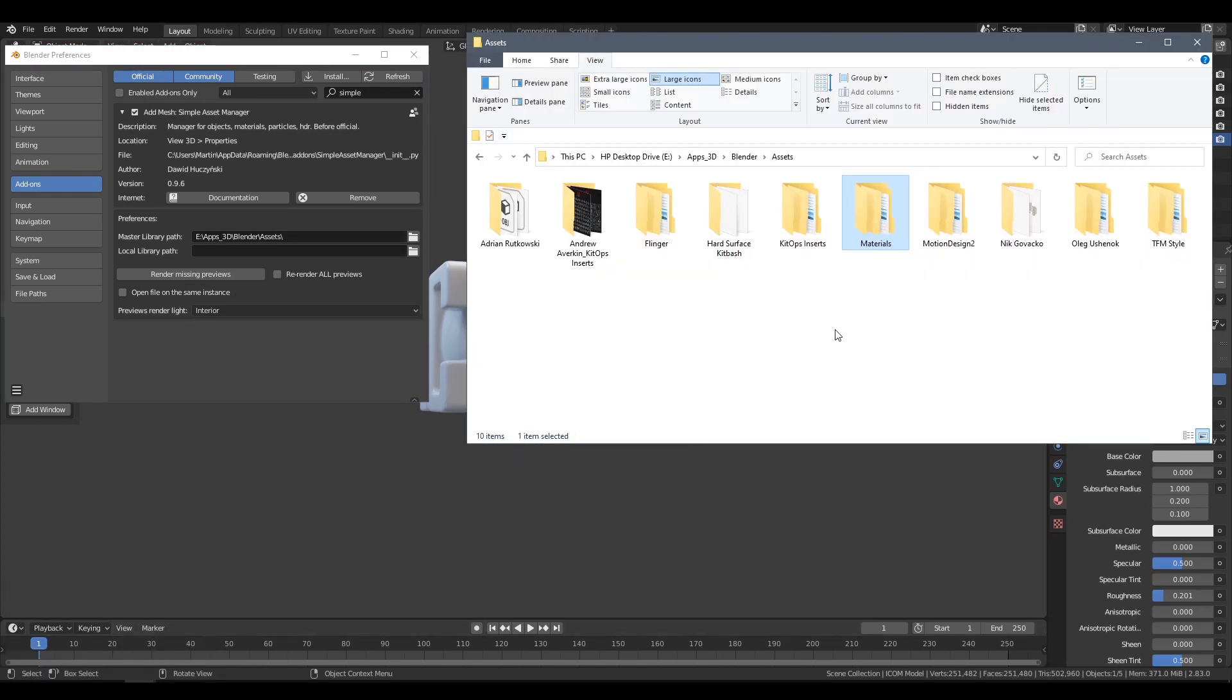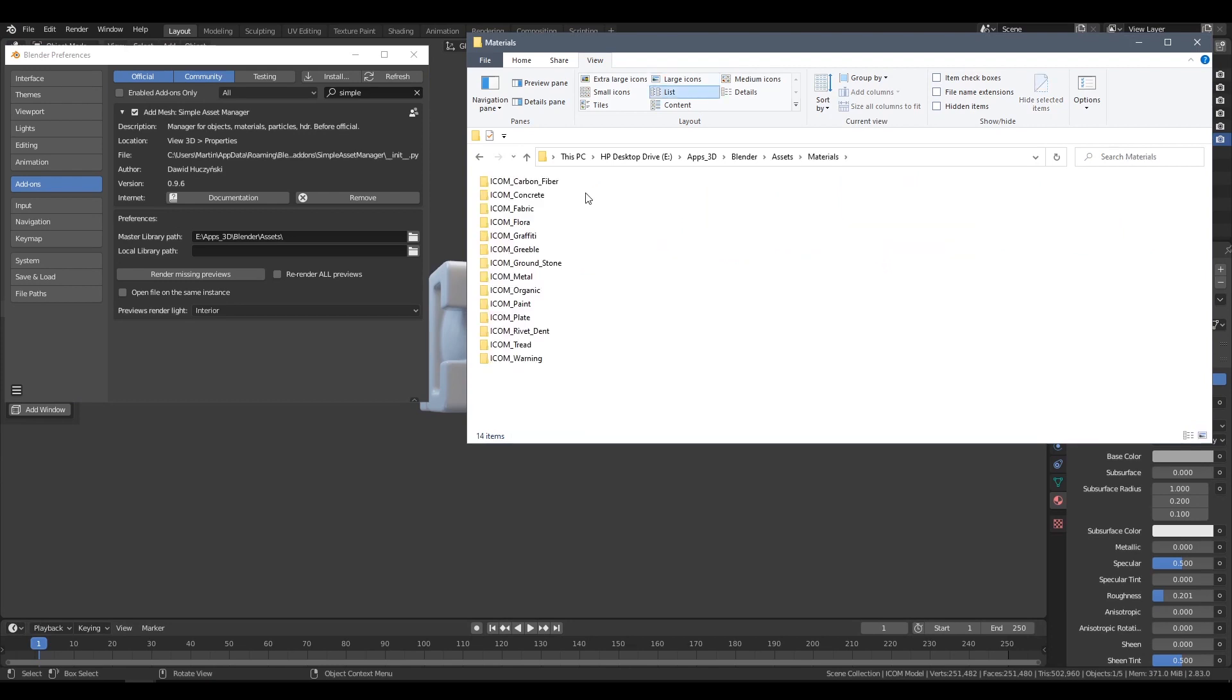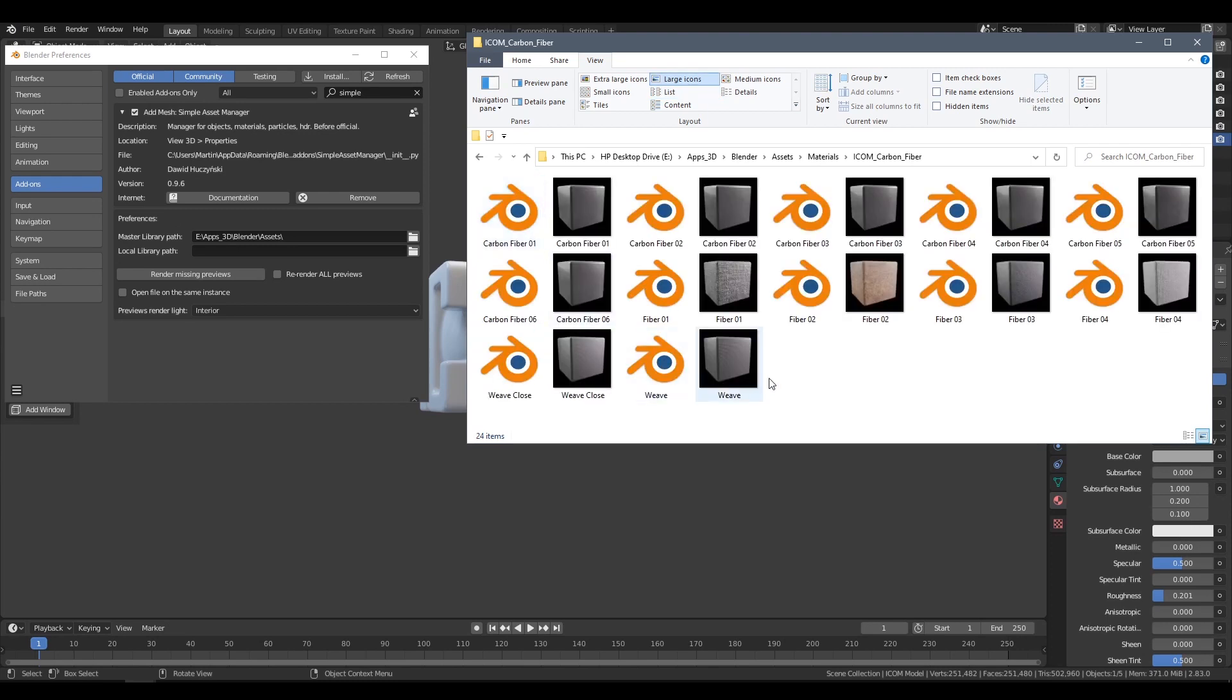Inside your Assets folder, if you create a folder called Materials, whatever blend files you put in here, the add-on will only look for materials inside those blend files.